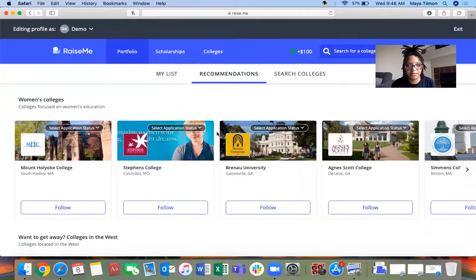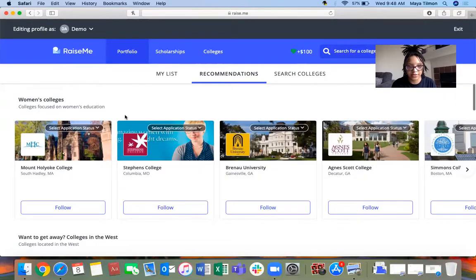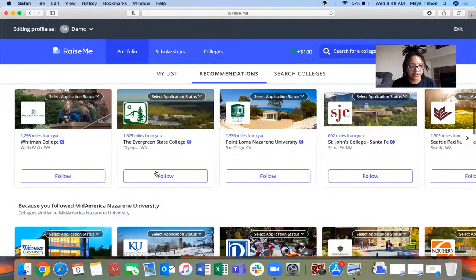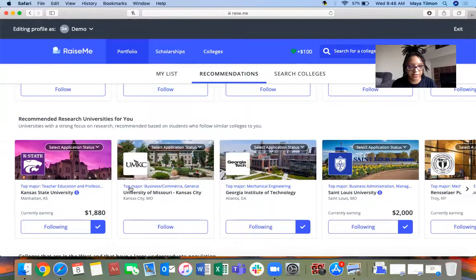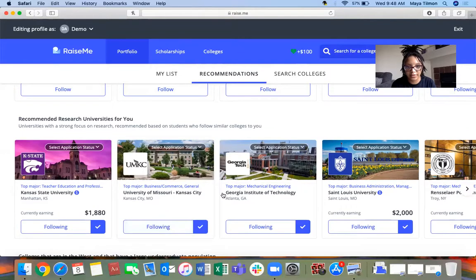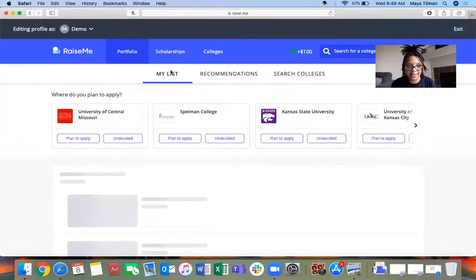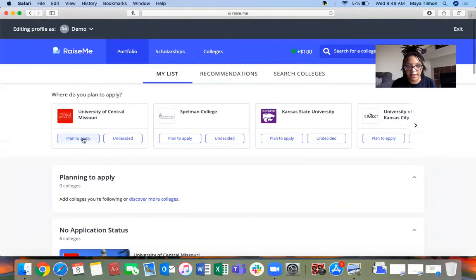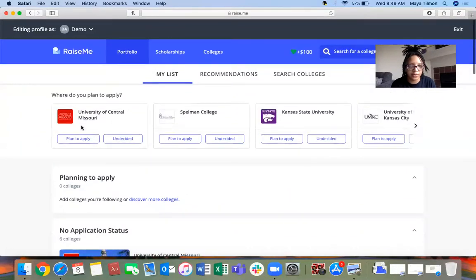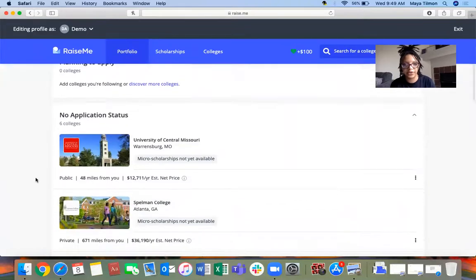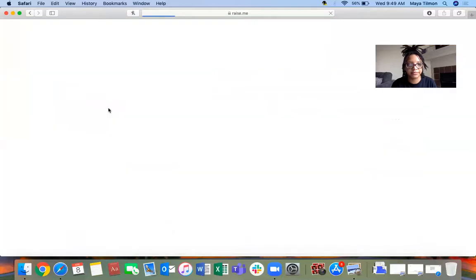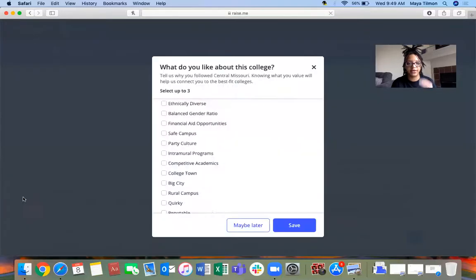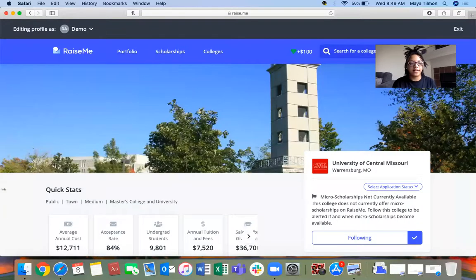For colleges, there are three tabs: recommendations, my list, and search colleges. Since I put that I was female, these are women's colleges they're suggesting. I can add UNKC by hitting follow, now it's added to my list. You can put like I plan to apply here or I'm undecided yet. A cool thing I like about Raise.me is that it does have information about the colleges on here.